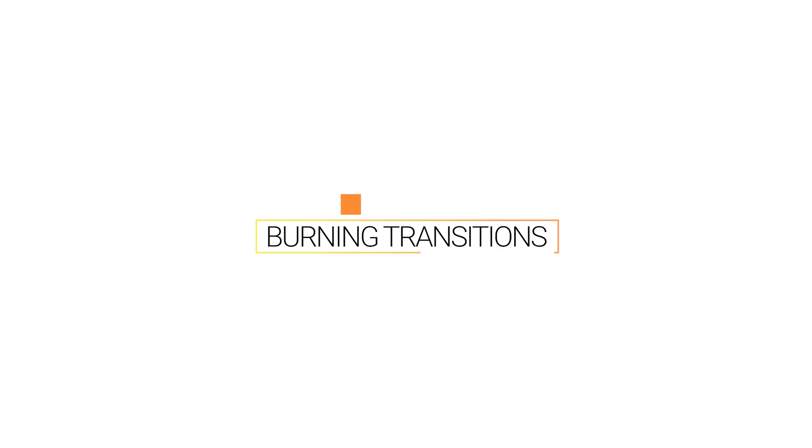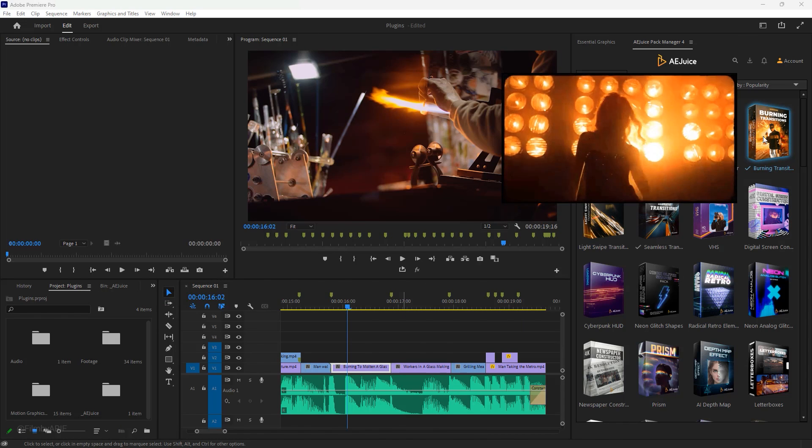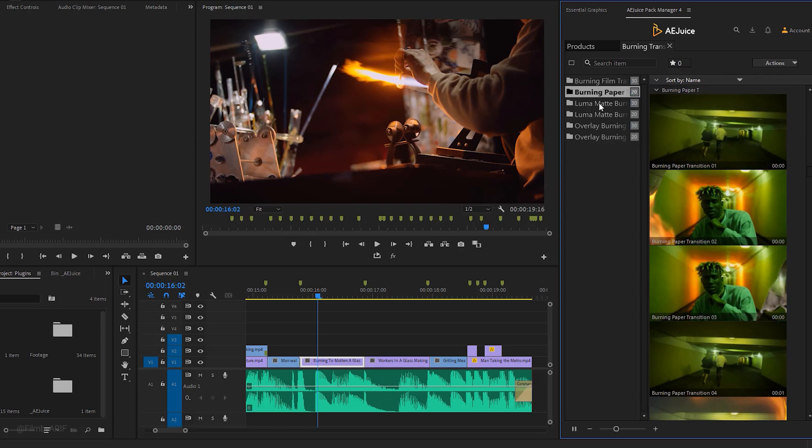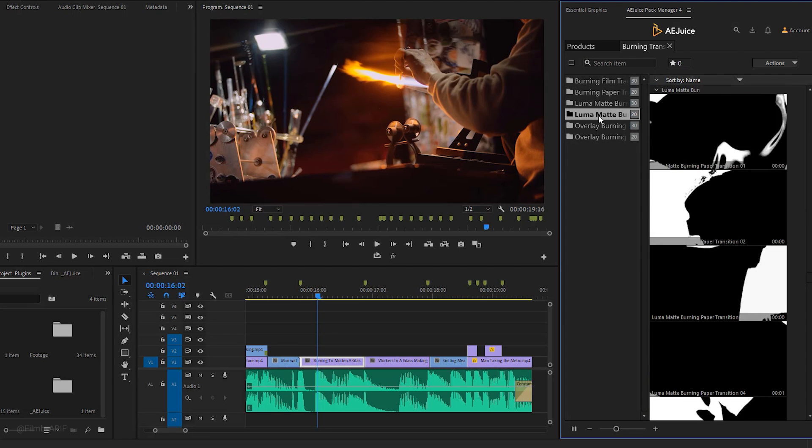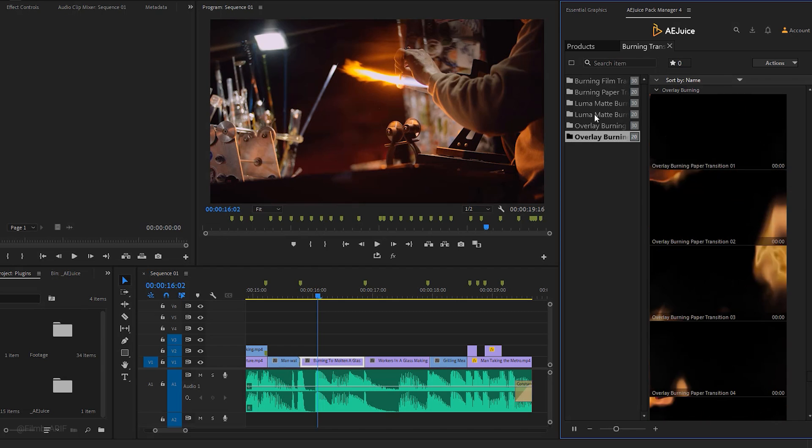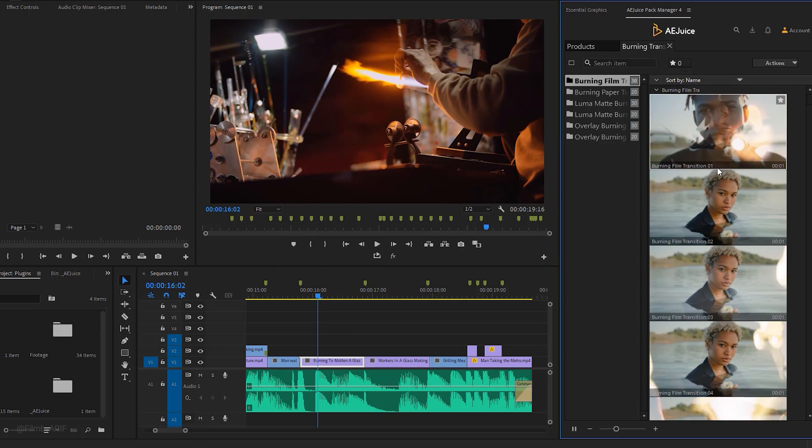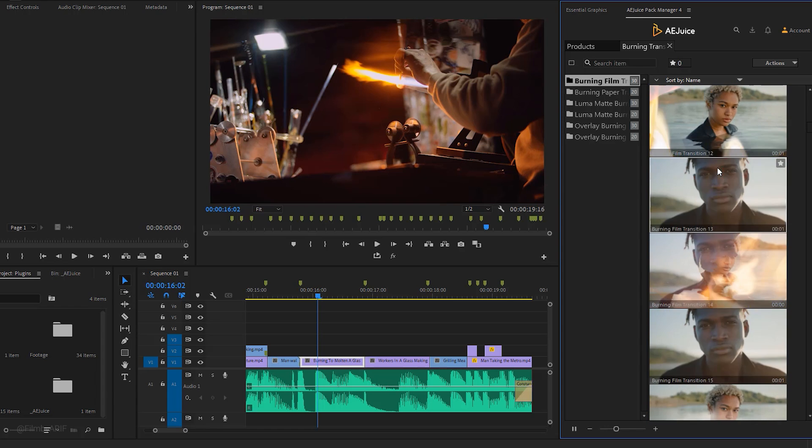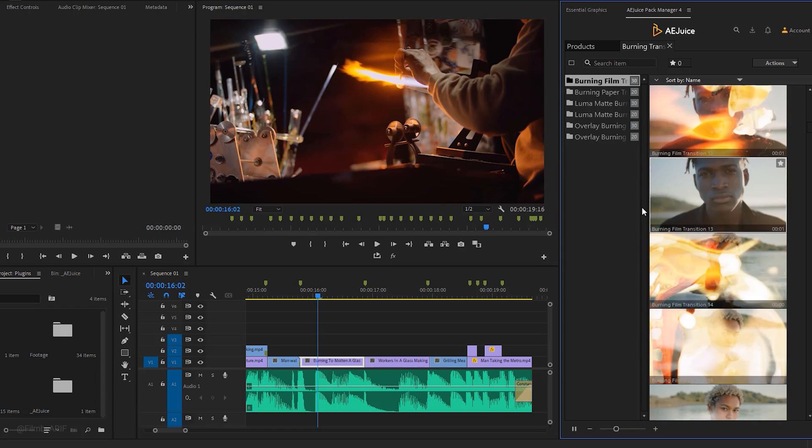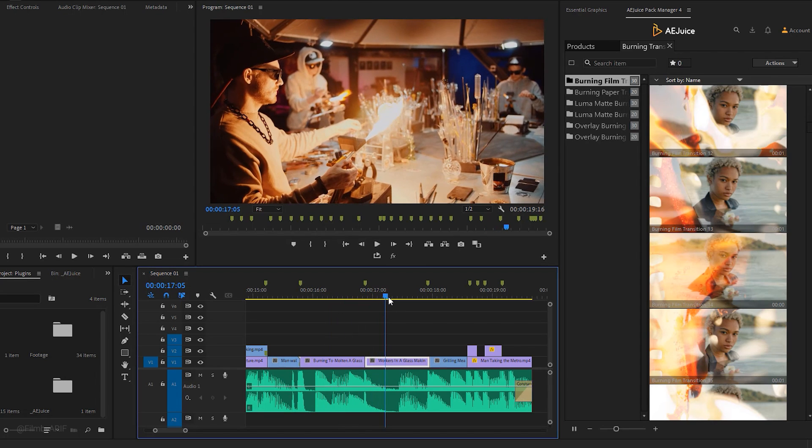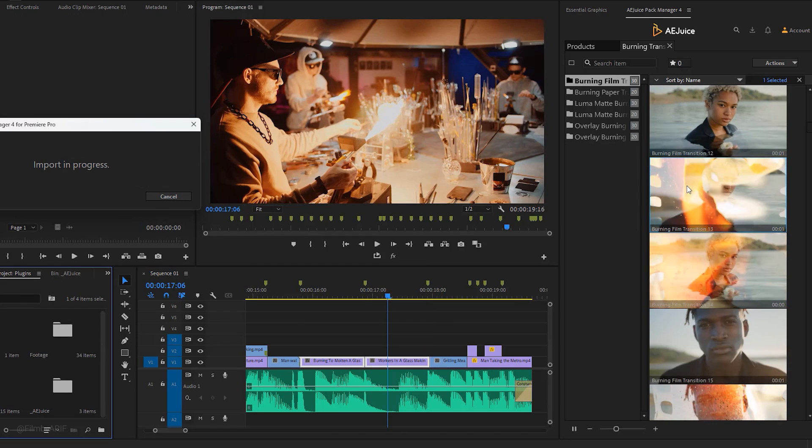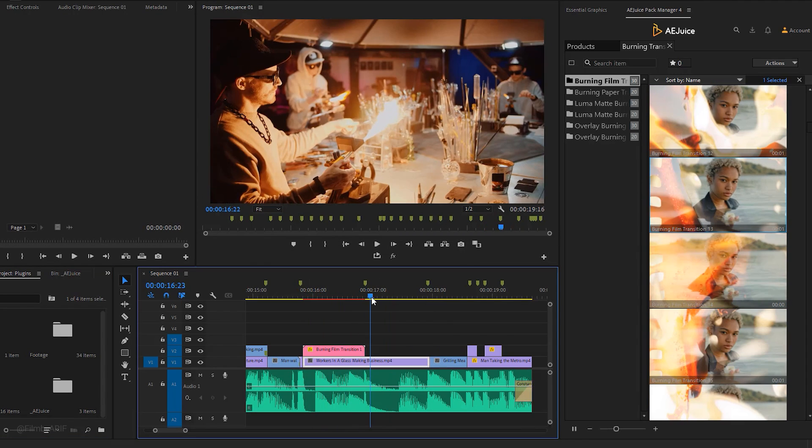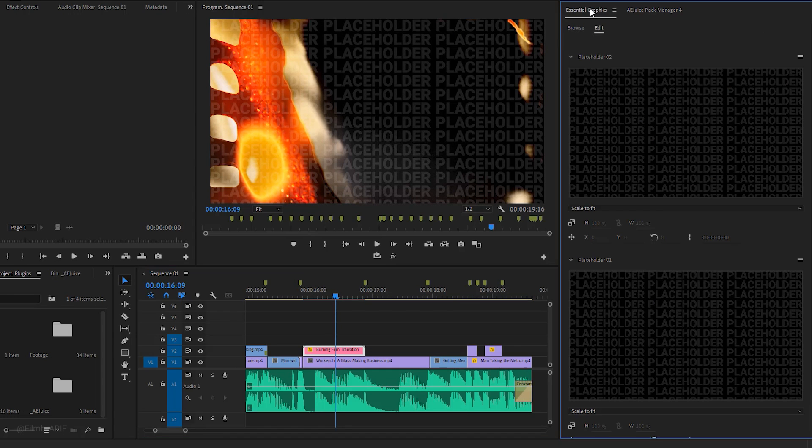Let's move on to the burning transitions, which can add an amazing visual effect to your footage. Click on the burning transitions pack and browse its six categories: burning film transitions, burning paper transitions, luma matte burning transitions, and more. After you have chosen your desired transition, remember to select two video clips on the timeline. Double-click on the transition to download and apply it.